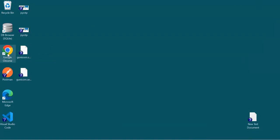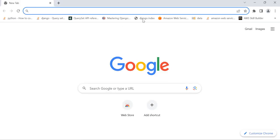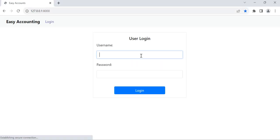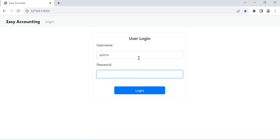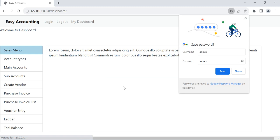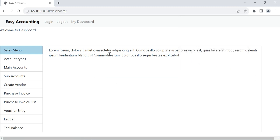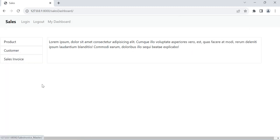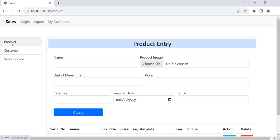So we can login from here using the Django authentication admin password. This is our sales menu. In last video we see the products. Now in this video we can see the customer, how we can register new customer.